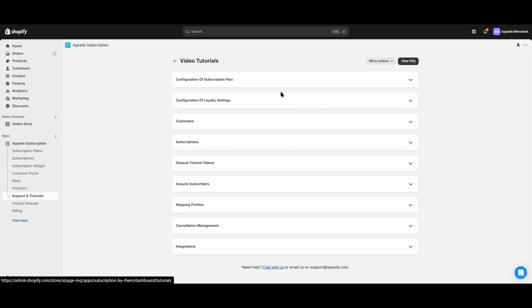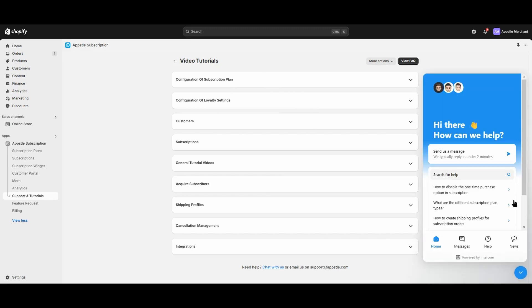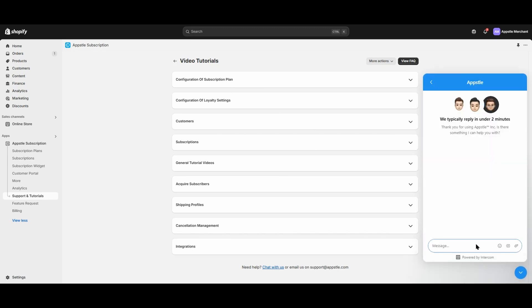Congratulations on completing the AppSol subscriptions onboarding. We have a full video tutorial library as well as a 24-7 support team. Select the blue button in the bottom right corner to send us a message, and one of our members will be with you within 2-5 minutes. Again, thank you so much for choosing AppSol subscriptions, and I hope you have a great day.